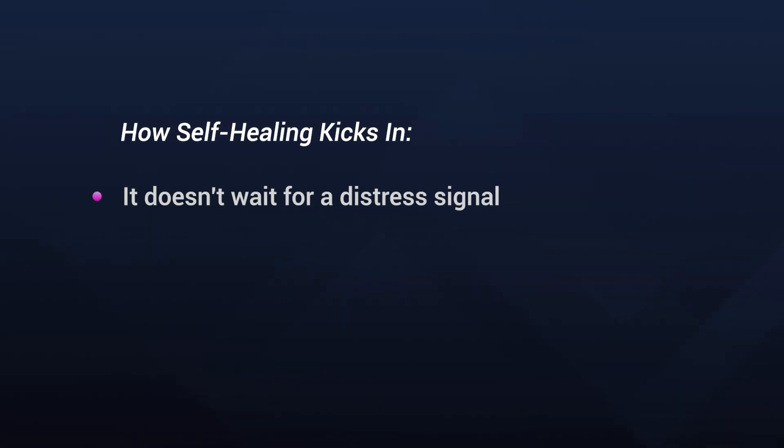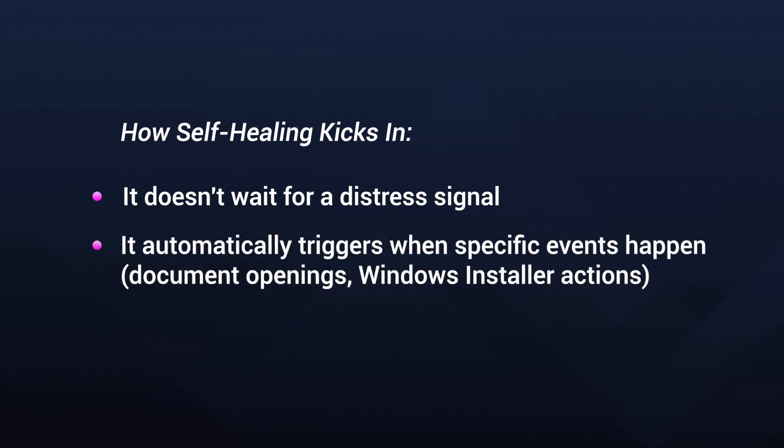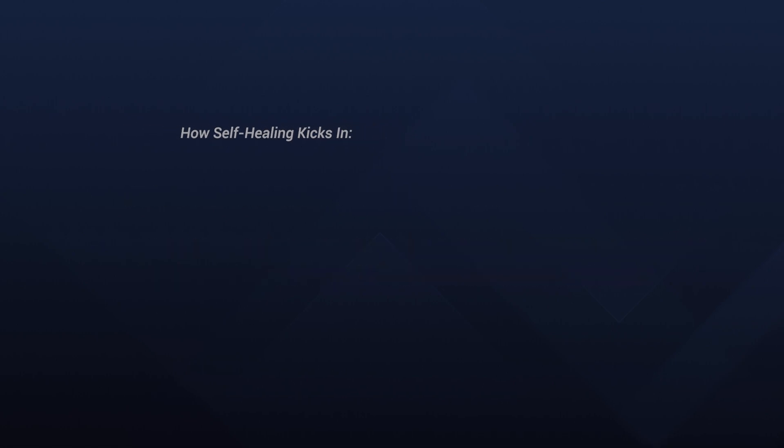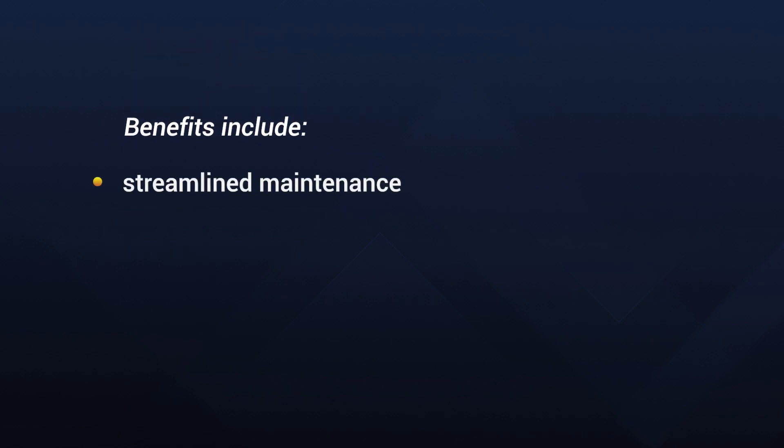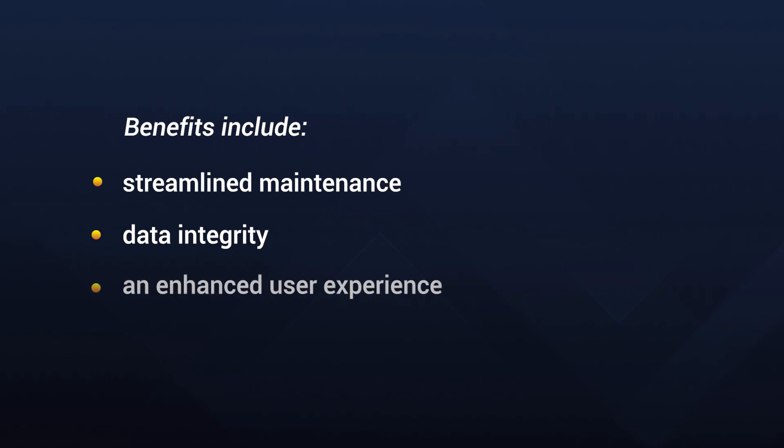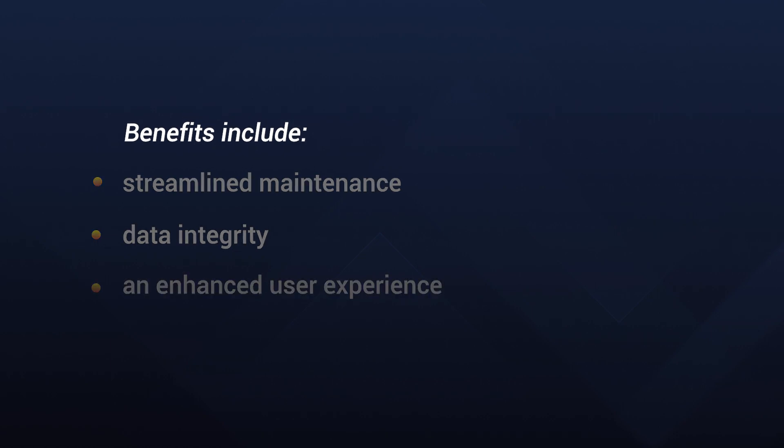Self-healing doesn't wait for a distress signal. It automatically triggers when specific events happen. These events include app launches, document openings, or even certain Windows installer actions like repair or modify. It's a proactive approach to maintain application integrity. Remember, self-healing relies on the availability of the original installation source. Benefits include streamlined maintenance, data integrity, and an enhanced user experience.